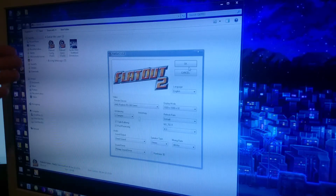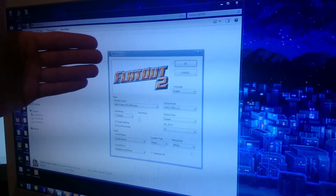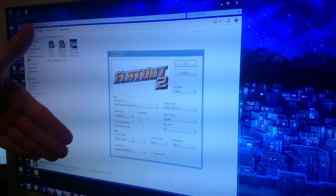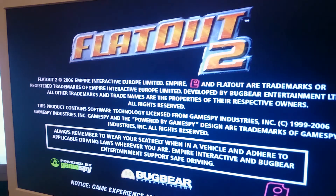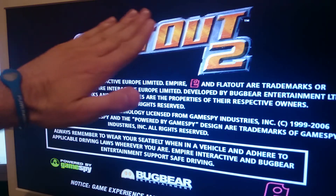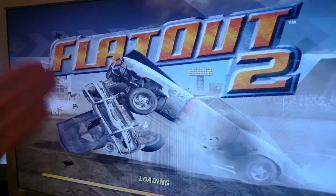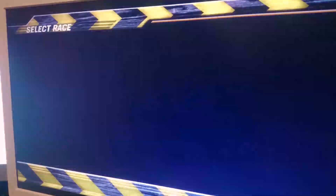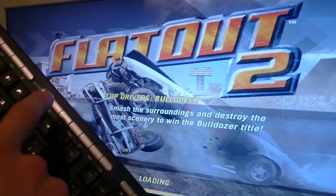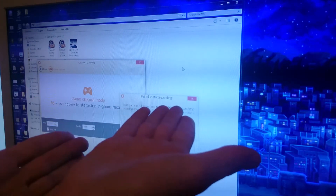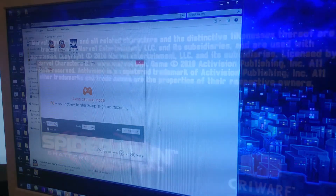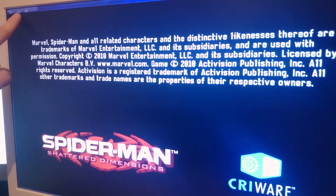I try another game called Flat Out 2. I show the settings I'll use and open the game. As you can see, it's running in full screen — no borders whatsoever. I press F6, and I get the exact same error message, which has me questioning things: the game is running in full screen but I'm still being told to use windowed record mode.